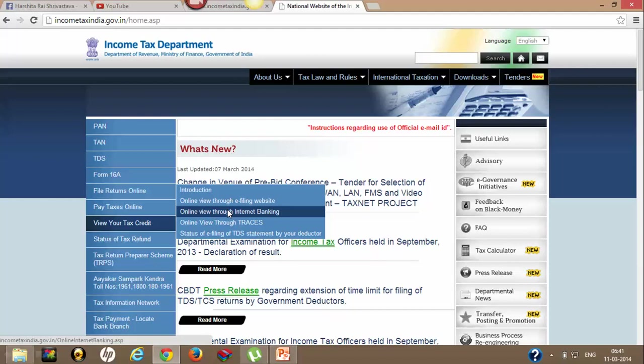In this tutorial we are going to cover how to view your Form 26AS by using your internet banking account.